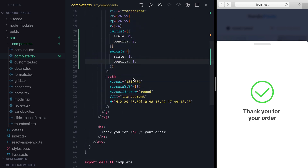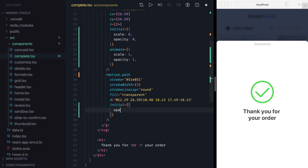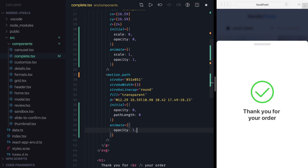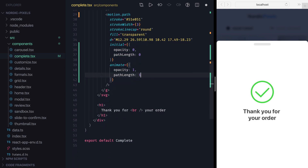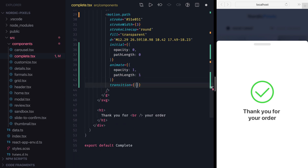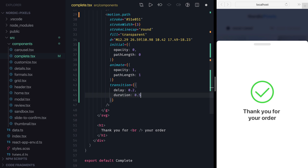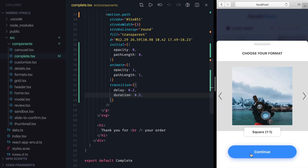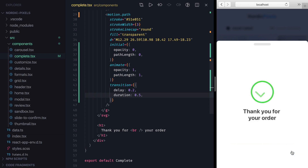So I'm going to add a Motion prefix to the path, set initial opacity and pathLength to 0 and animate both properties back to 1. I'm also going to add a transition prop and set delay to 0.2 to make it run after the circle bounce animation and set the duration to 0.5. Let's save the changes and open the component, and we can see this nice animation with a checkmark drawn on a screen.